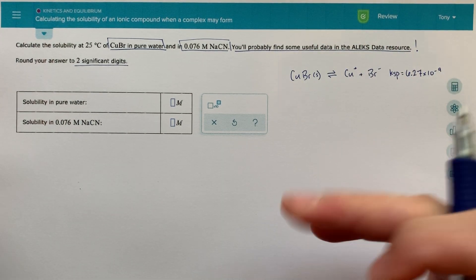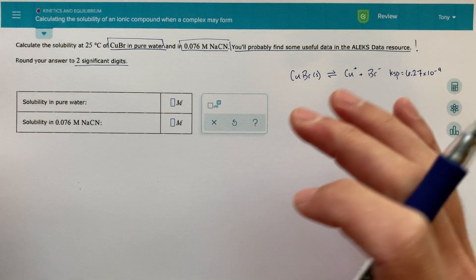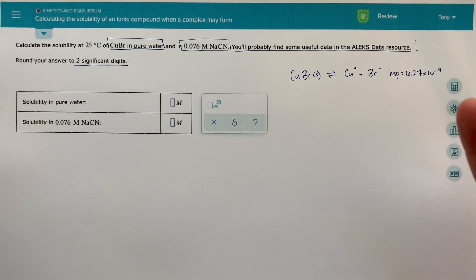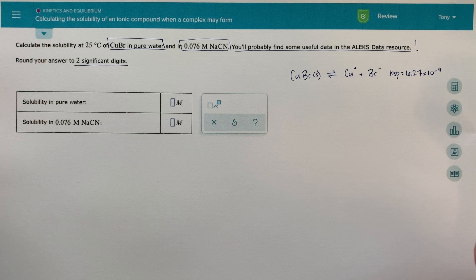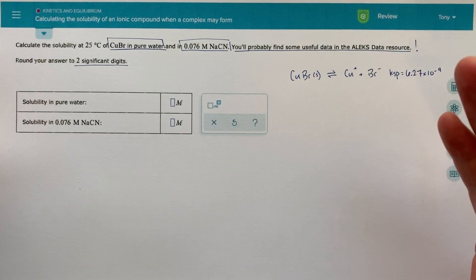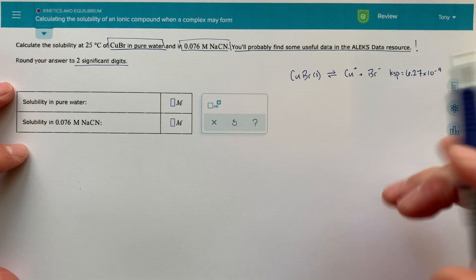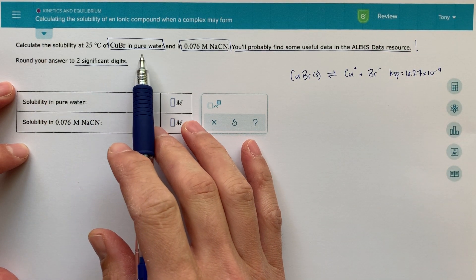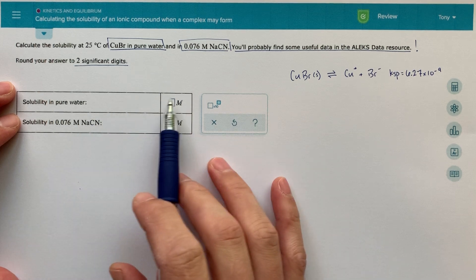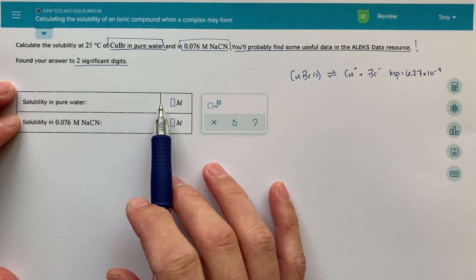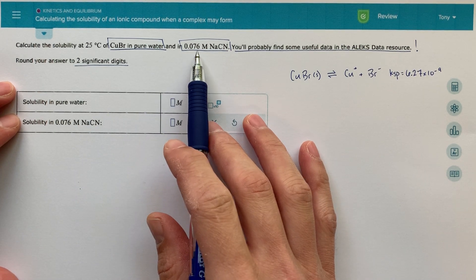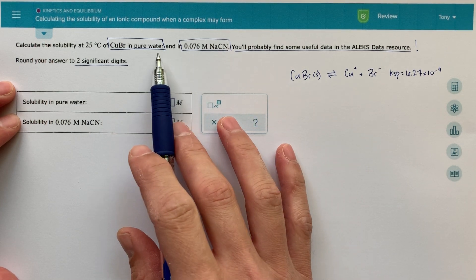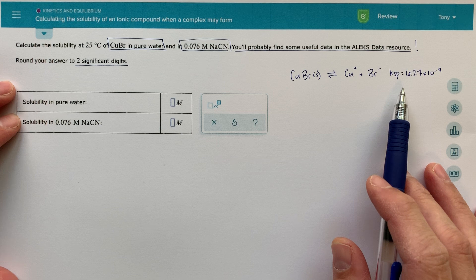So I'm going to go through this whole problem — it's going to take me a while — but I'm going to try to explain every aspect of this and make it really clear what's going on. So the first part of this problem is actually a very basic KSP type problem. We're asked to find the solubility of copper bromide in pure water, and also in 0.076 molar sodium cyanide, which we're going to put on hold for now.